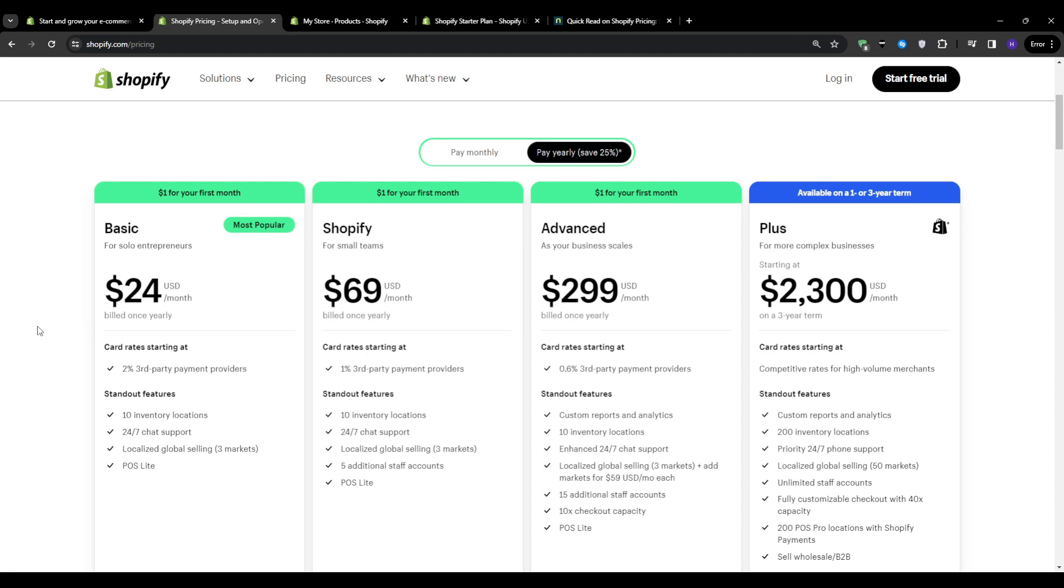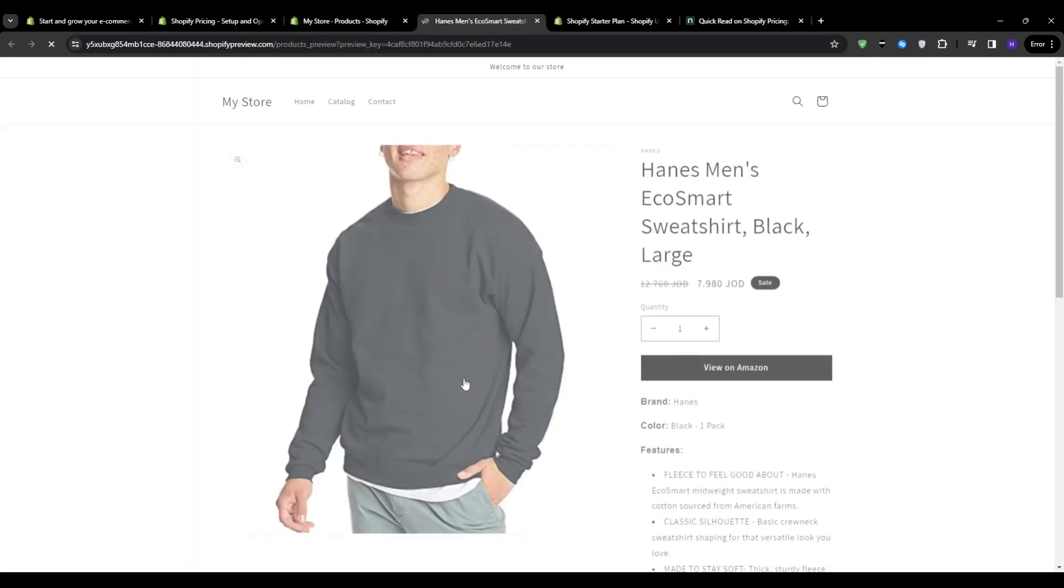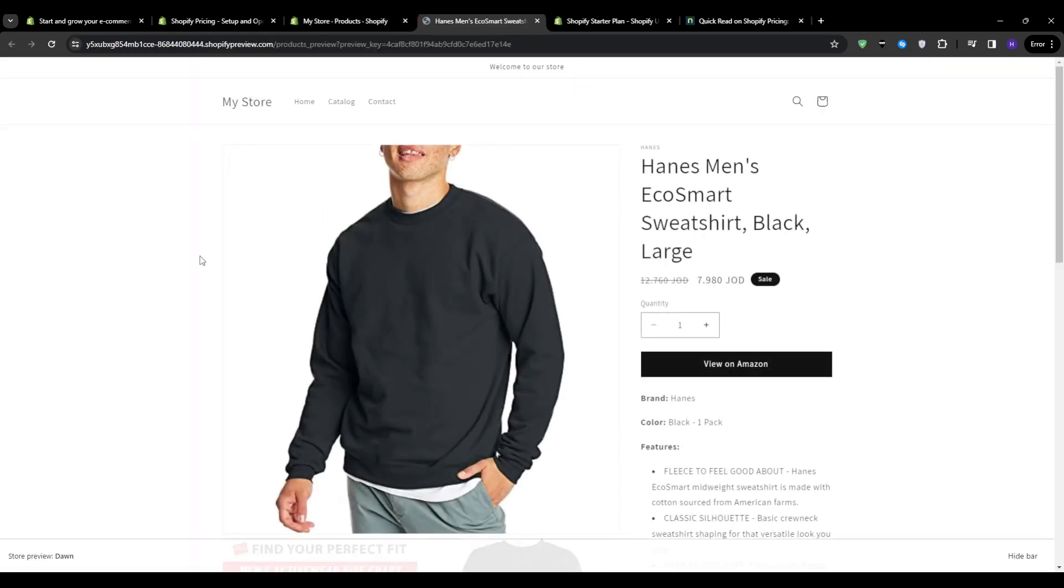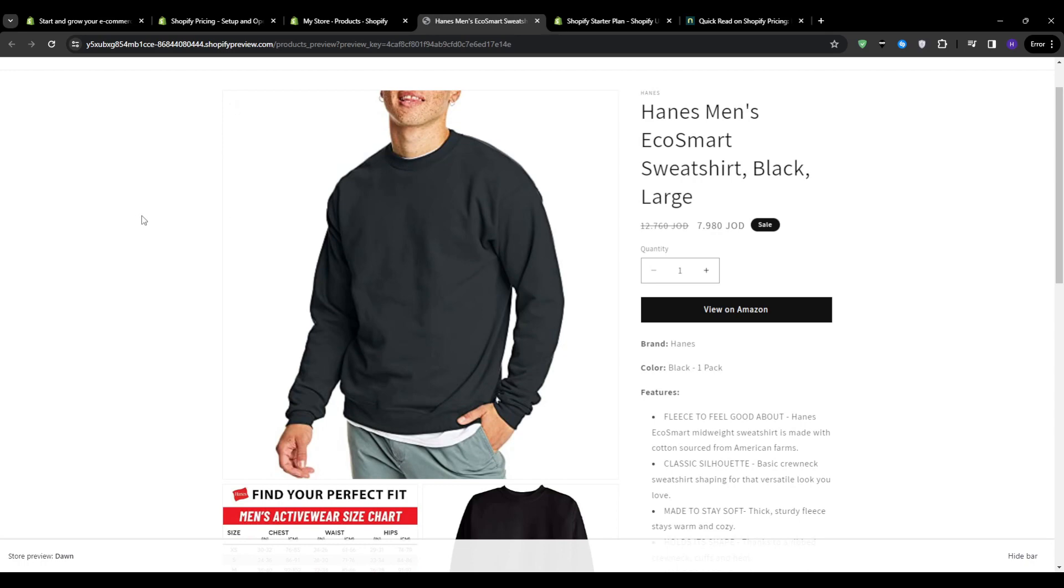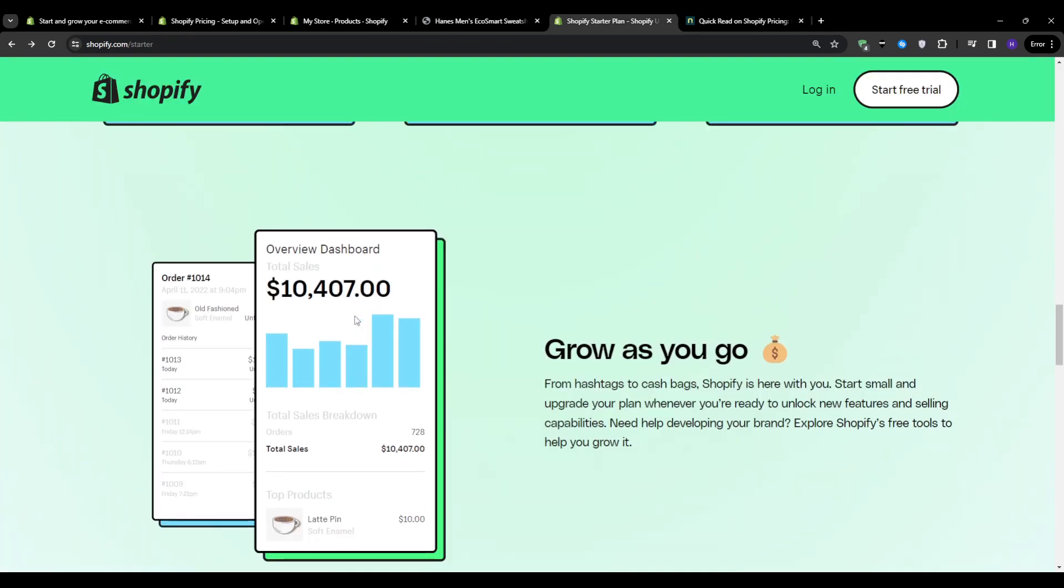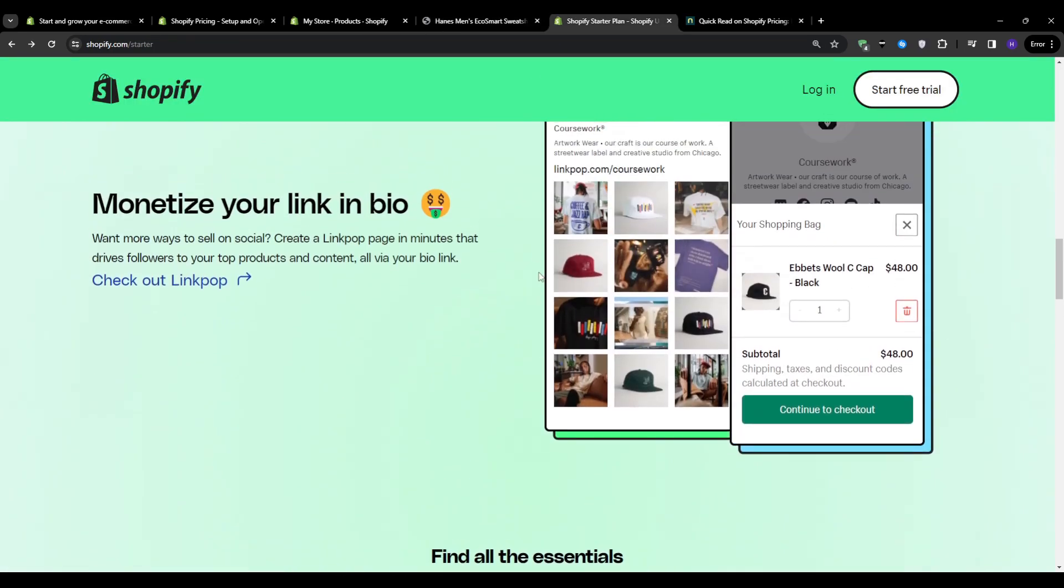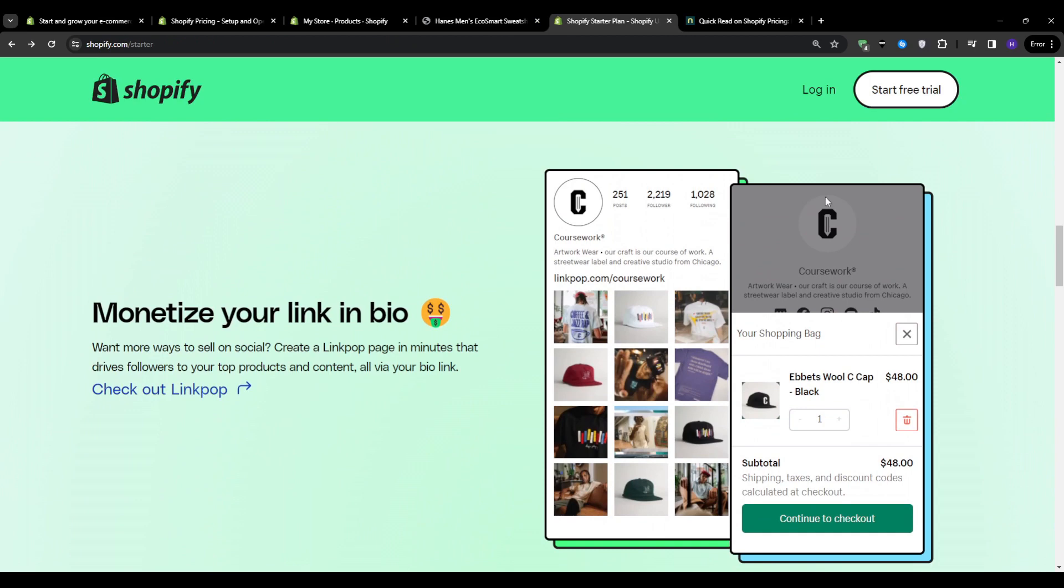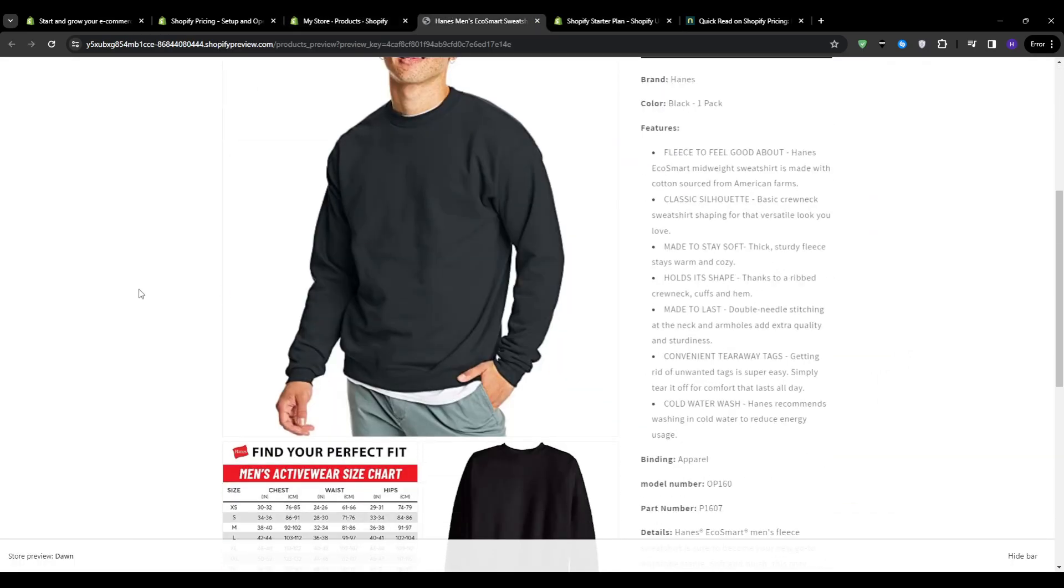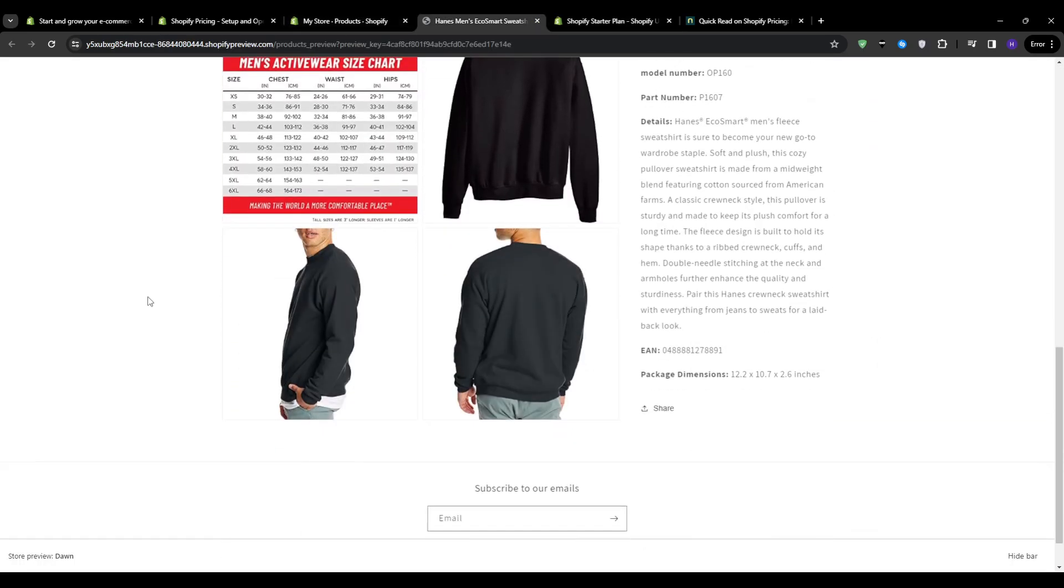Another con of using the Shopify starter plan is that it doesn't really let you build a website with this plan. The starter plan is for people who want to sell through social media platforms like Instagram and TikTok, and it would only give you a checkout link and a simple storefront. So what this implies is that the Shopify store plan is not designed for creating a full-fledged standalone online store with a website.